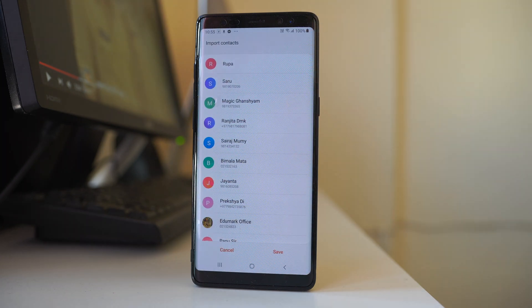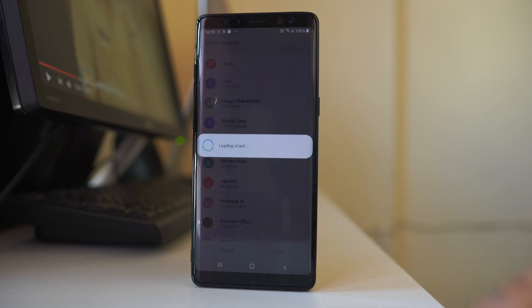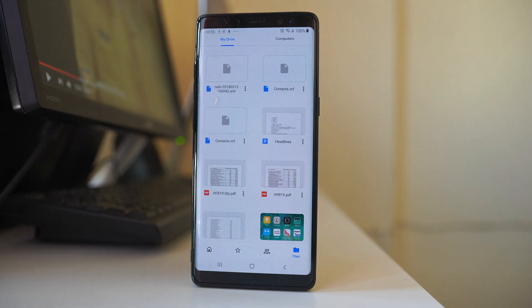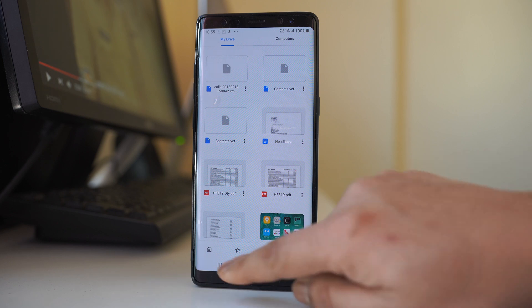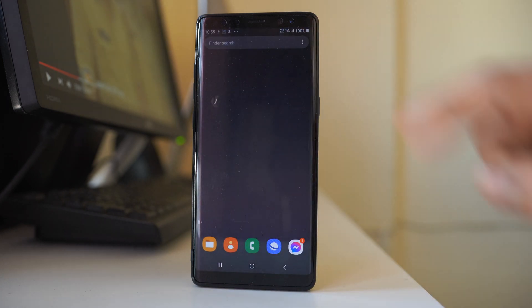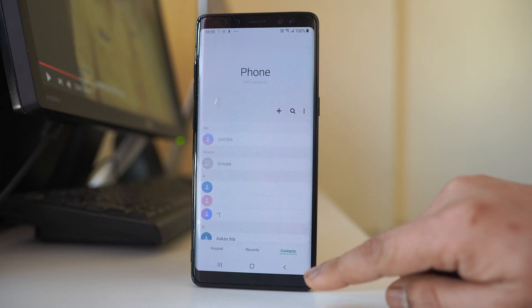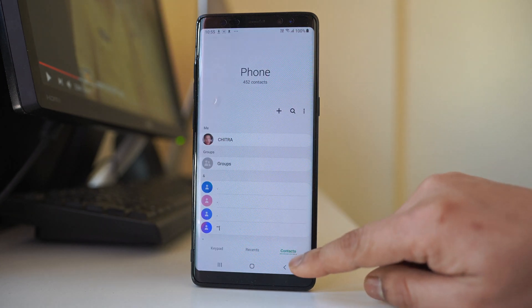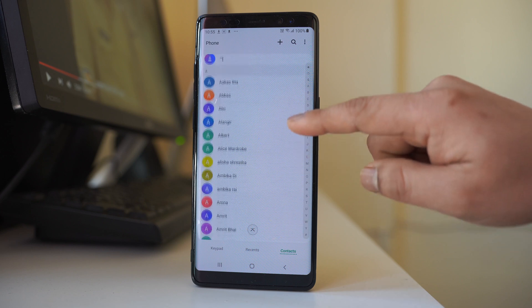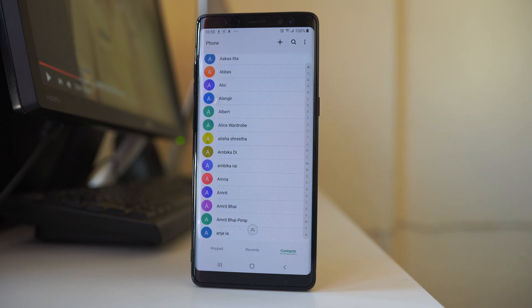These are the contacts that I had saved to Google Drive. To save them back to the phone, I will select Save. All the contacts will be downloaded and saved to the phone. Let me close Google Drive and open the phone icon — going to the contact list, you can see all the contacts have been restored.